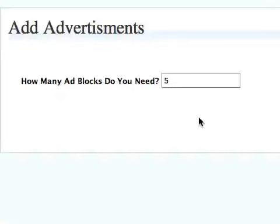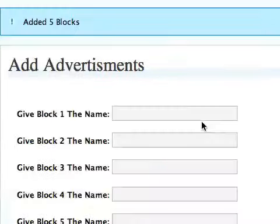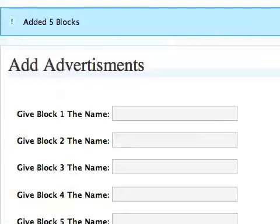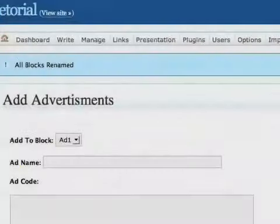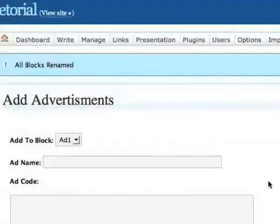You can also add adverts. And this is really easy. You just tell it how many blocks you want and then give a name to each of those blocks just so you can identify them as you would with any advertising like AdSense.